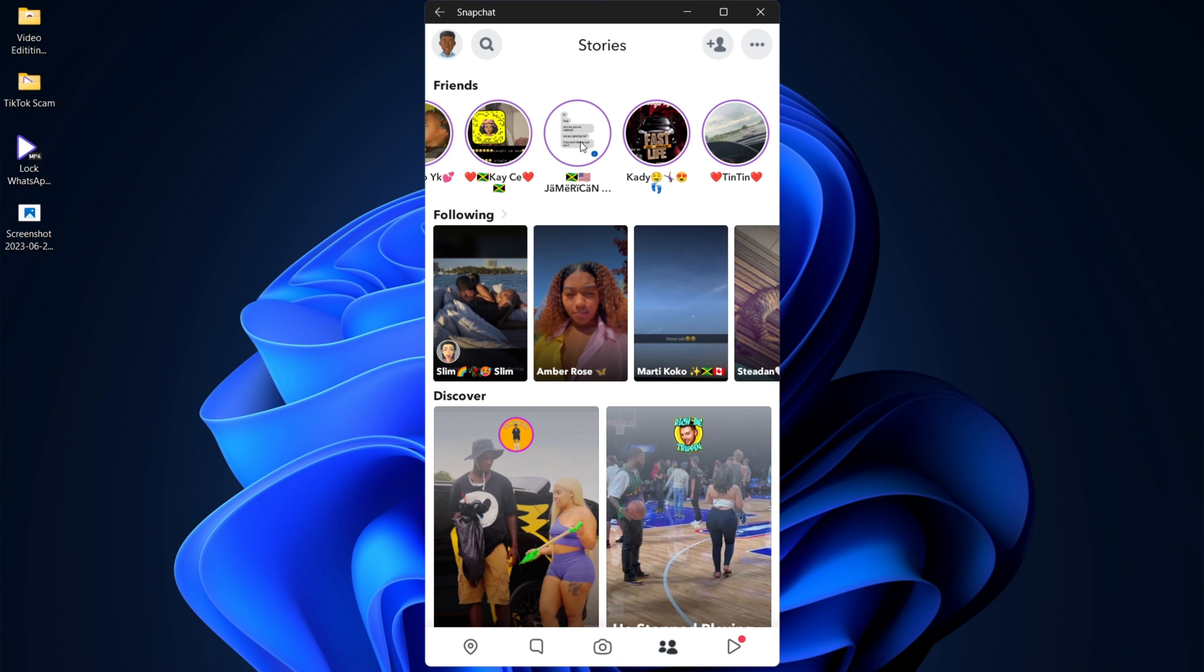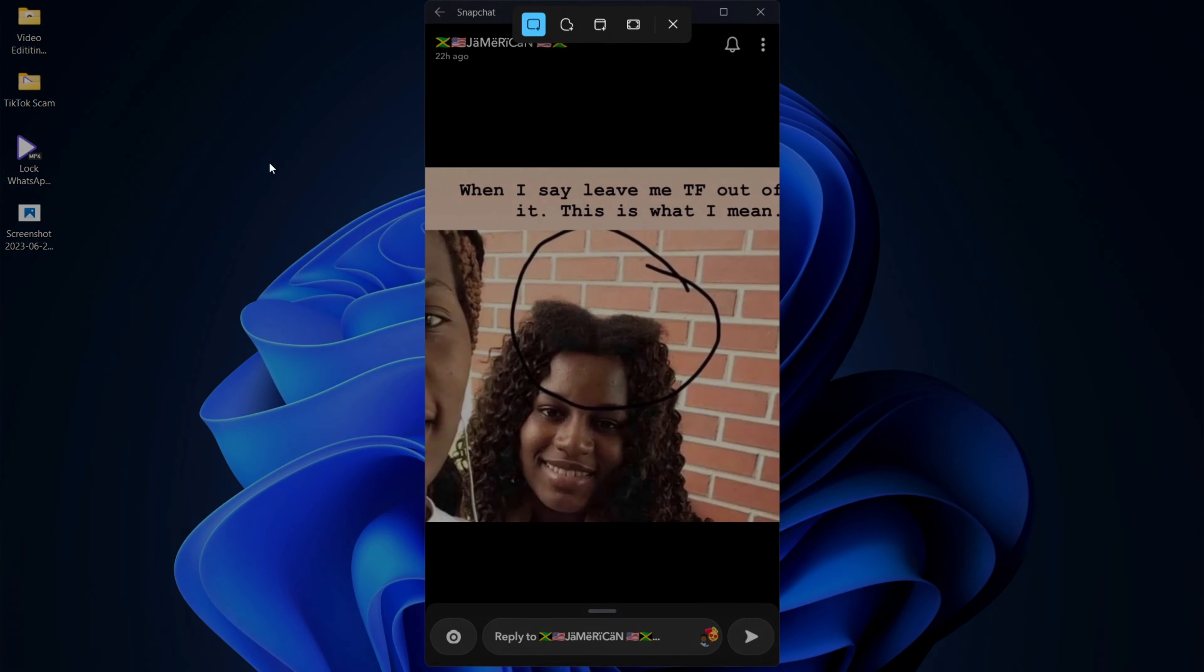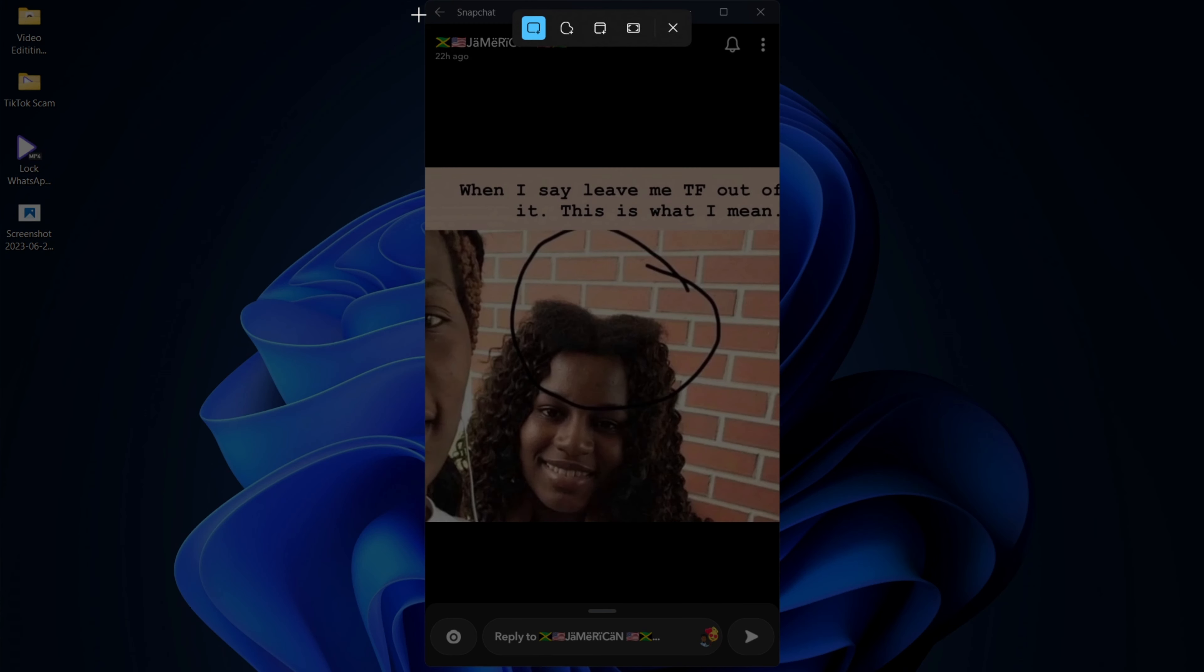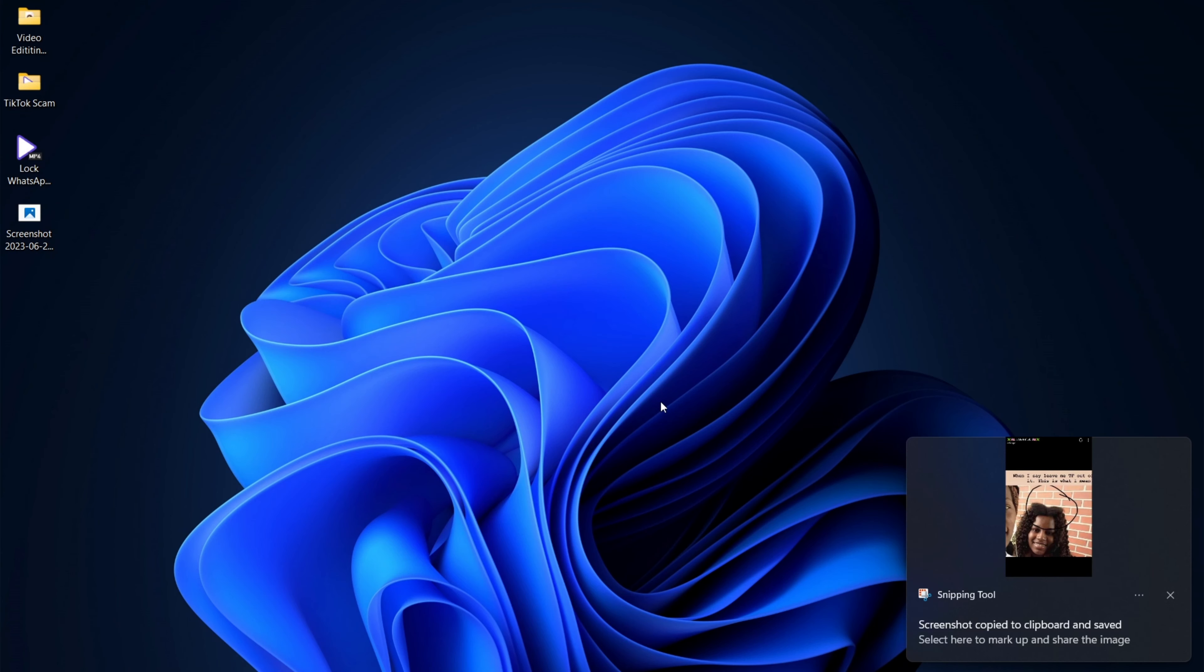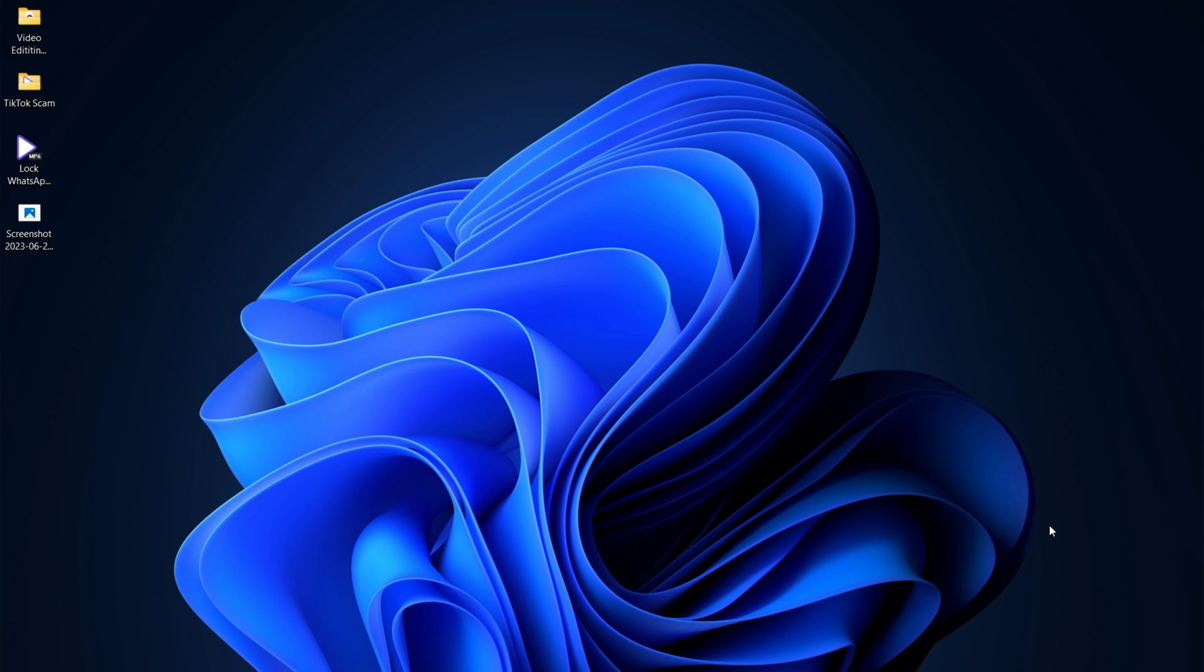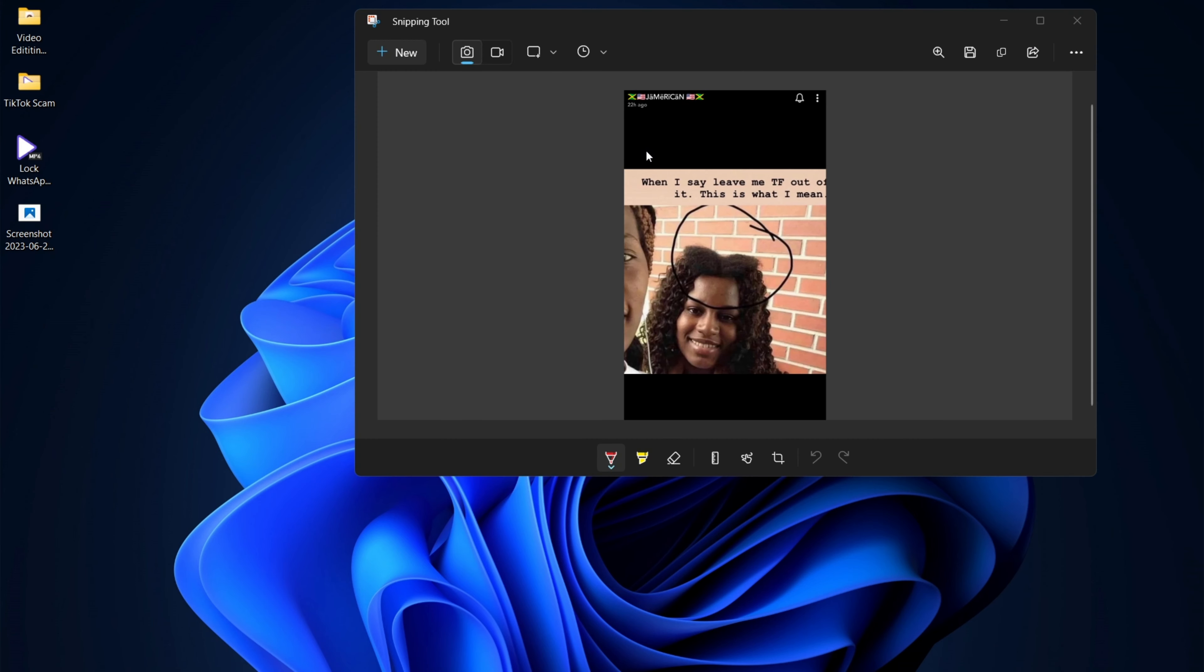And once you load the story, you would simply need to press Shift, the Windows key and S, or you could press print screen on your keyboard. So once you press those buttons, you have the option to screenshot wherever you want on the story. And it would not notify the user that you took a screenshot of the story.